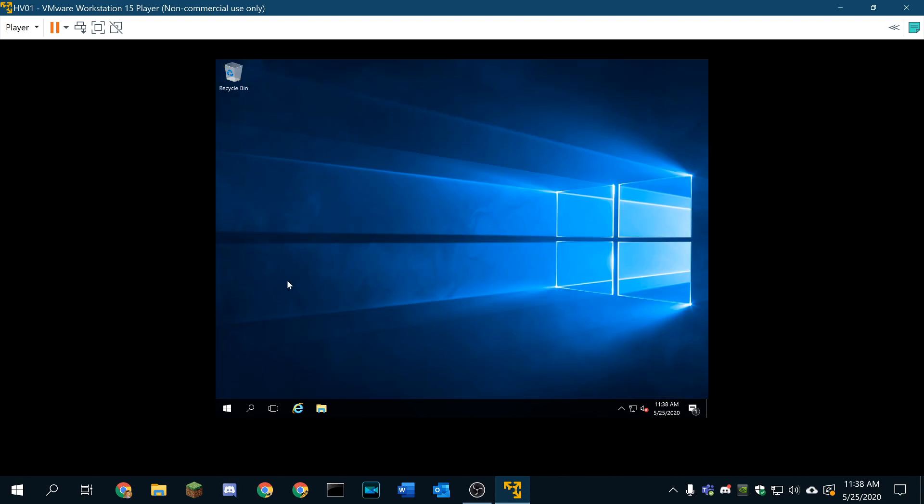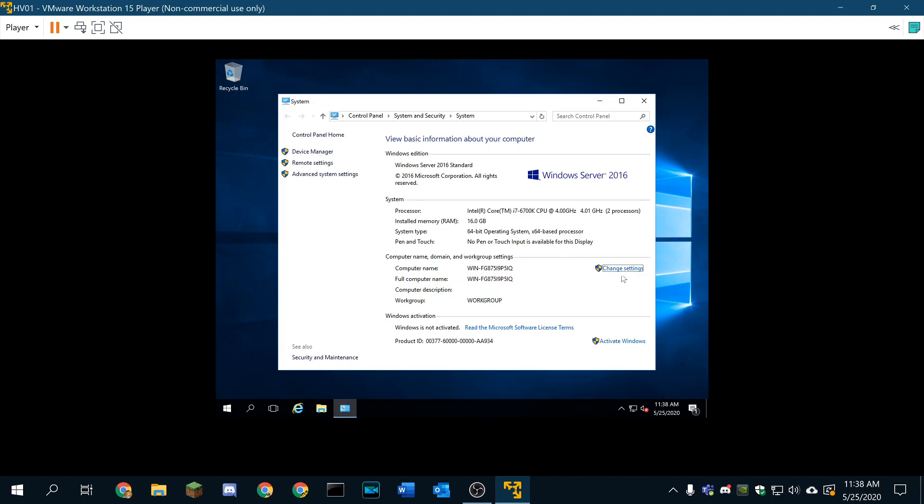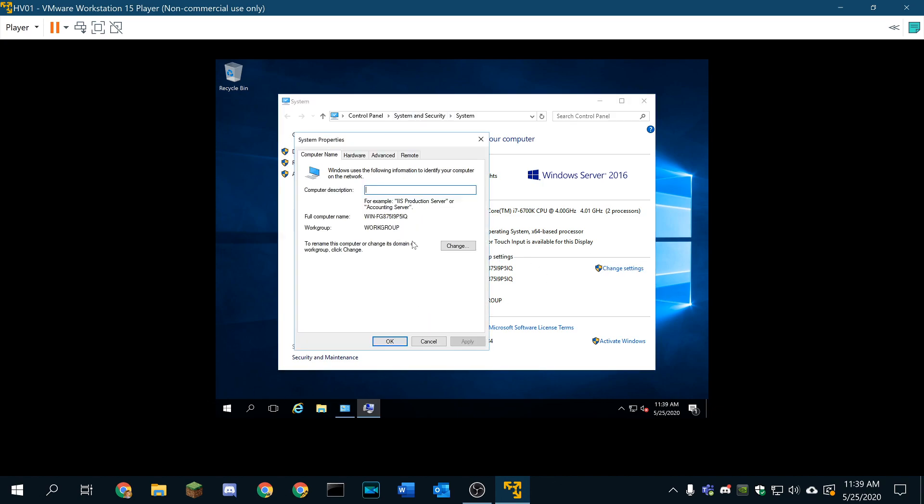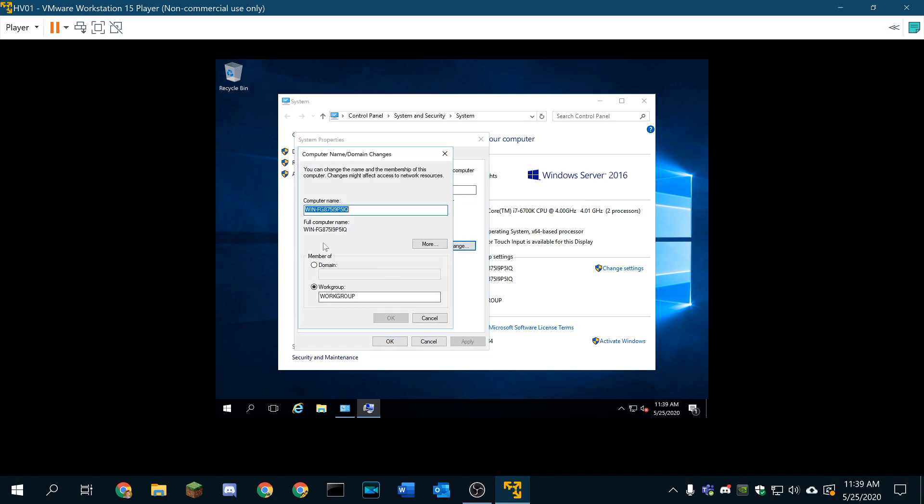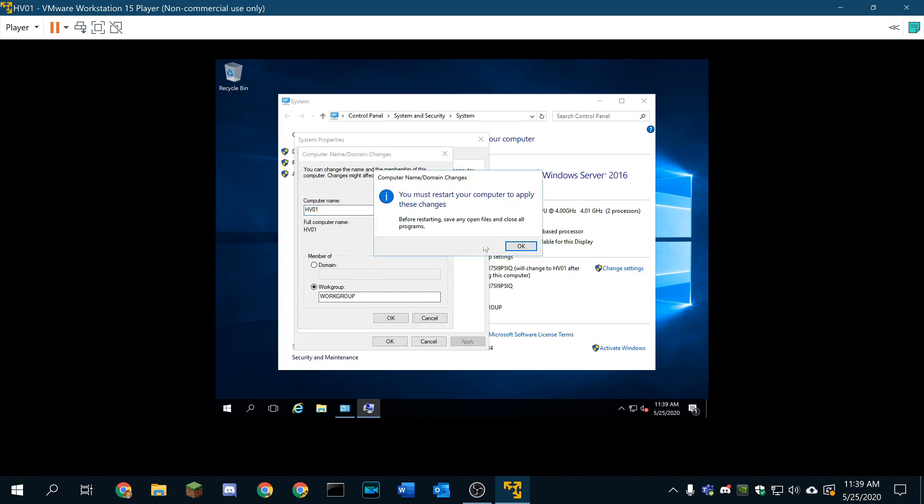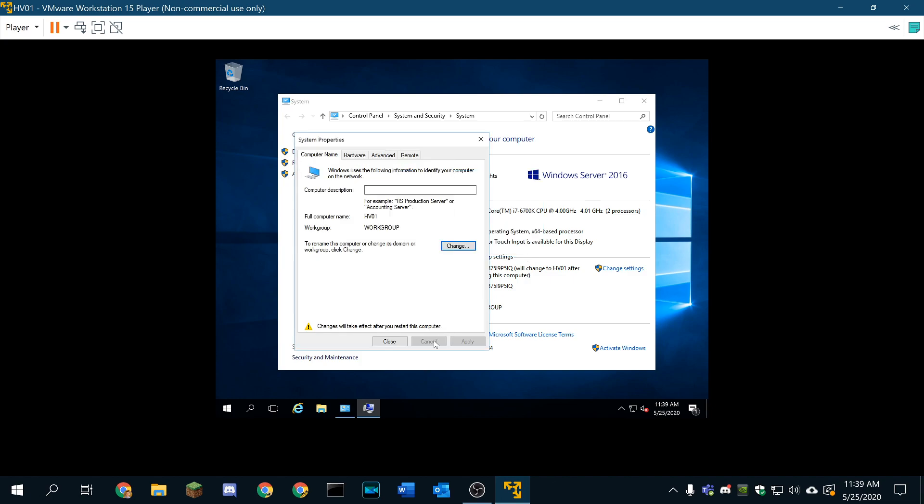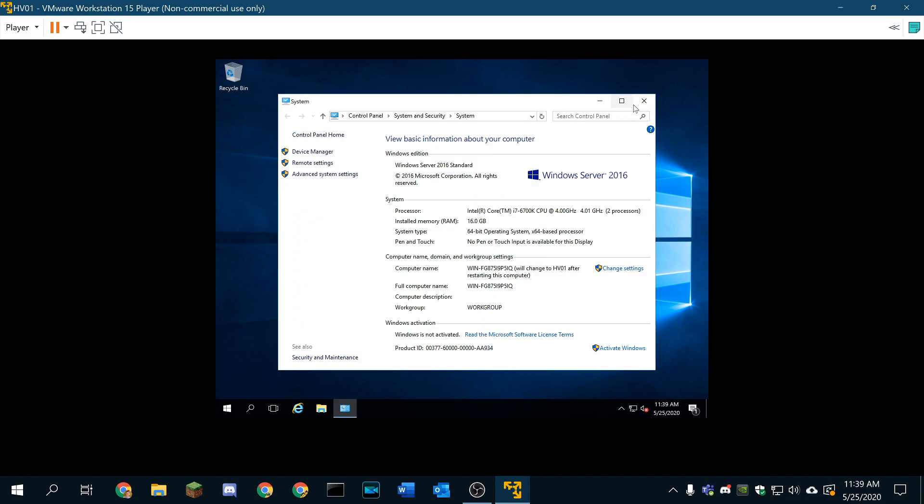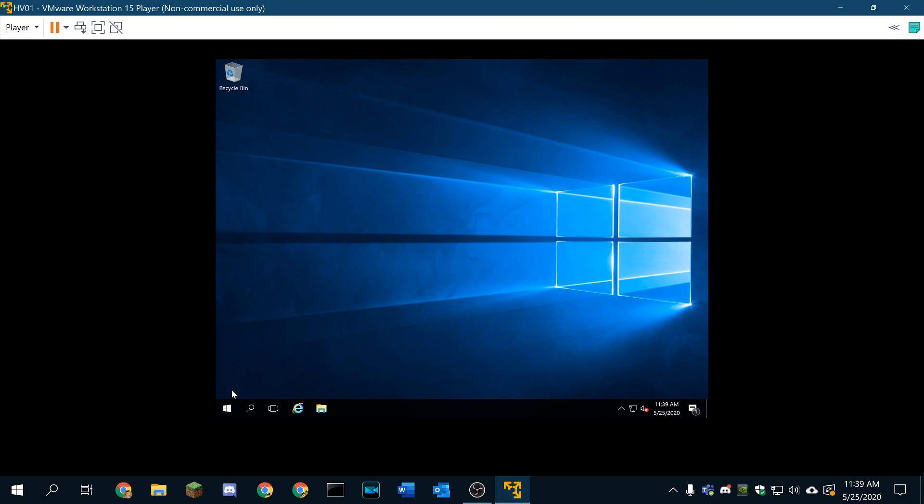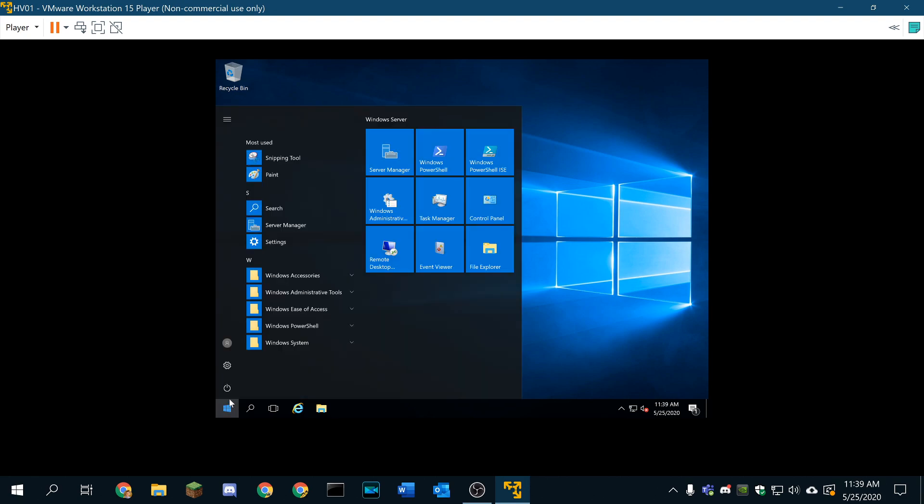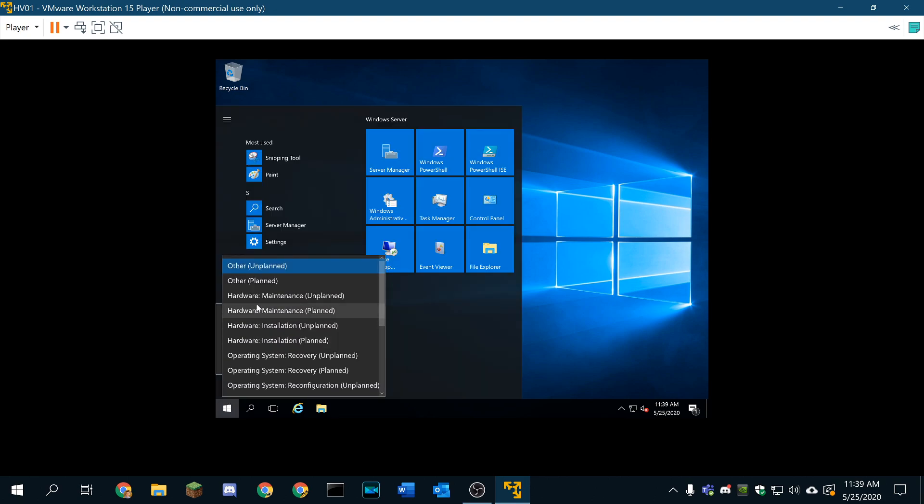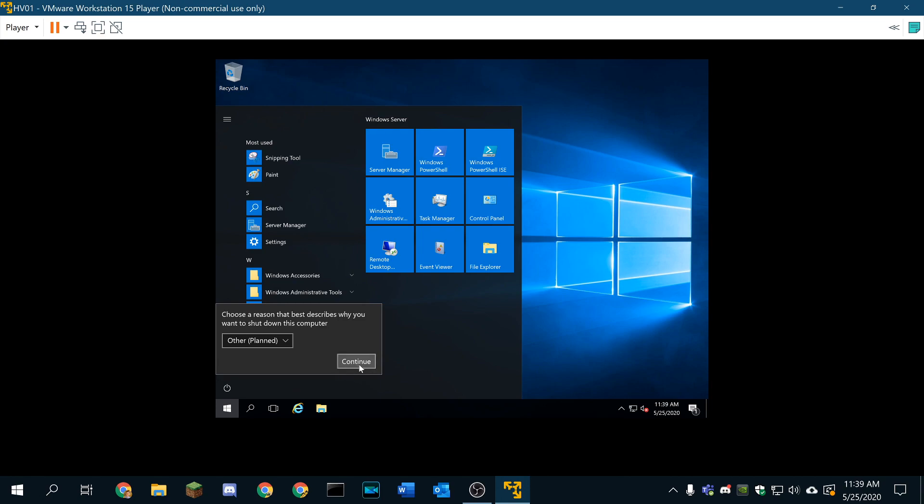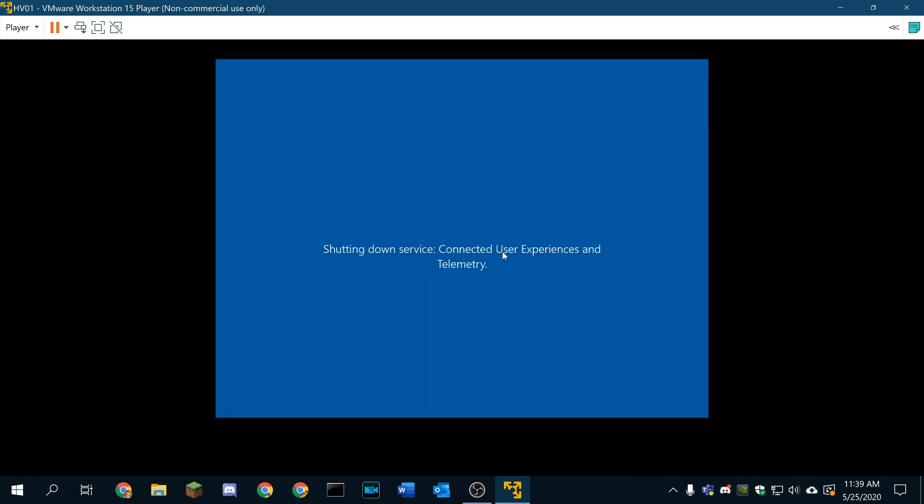I'm also going to go ahead and rename this server. Windows Key, Pause, Break pulls up this menu on the keyboard. We're going to go ahead and change. We're going to keep it as a member of a work group. And we're going to name this computer HV01. It's going to be our Hyper-V host number one. I'm not going to restart because I want to completely shut down, and we'll shut this server down.